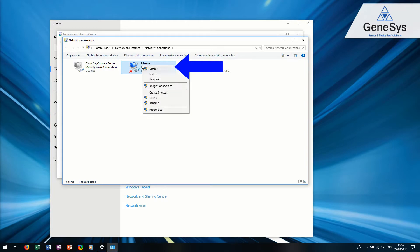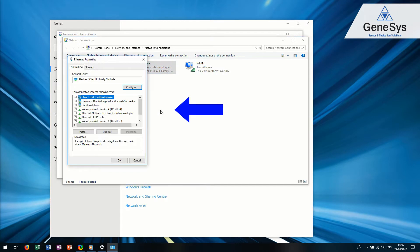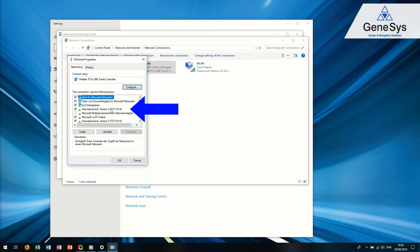Now right-click the adapter you want to connect to the ADMA. Then, click Properties and enter the administrator password or confirmation if it's required.